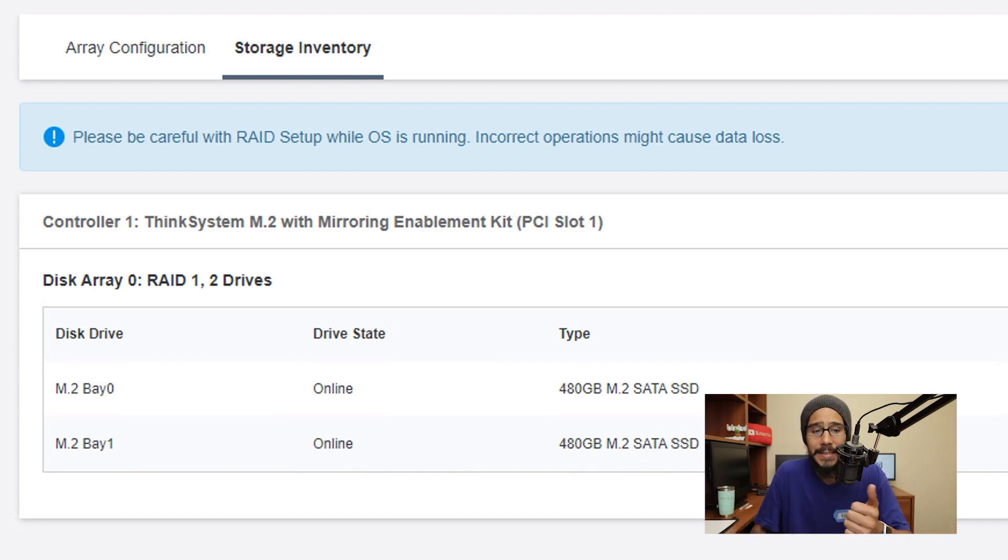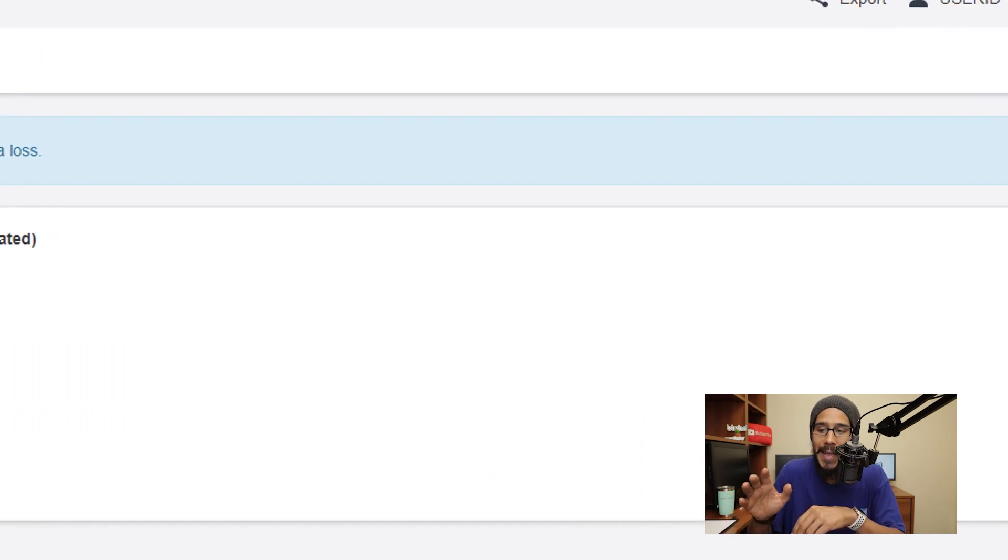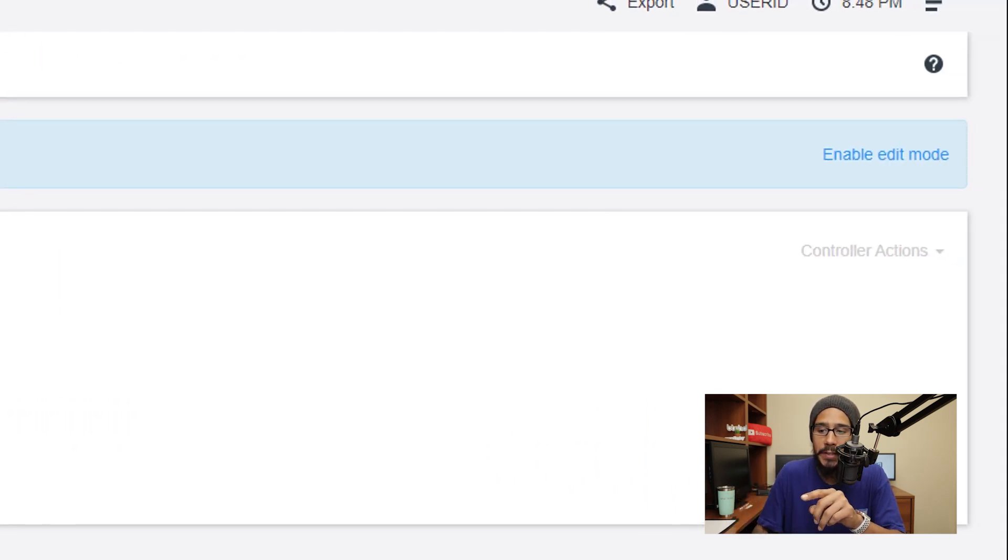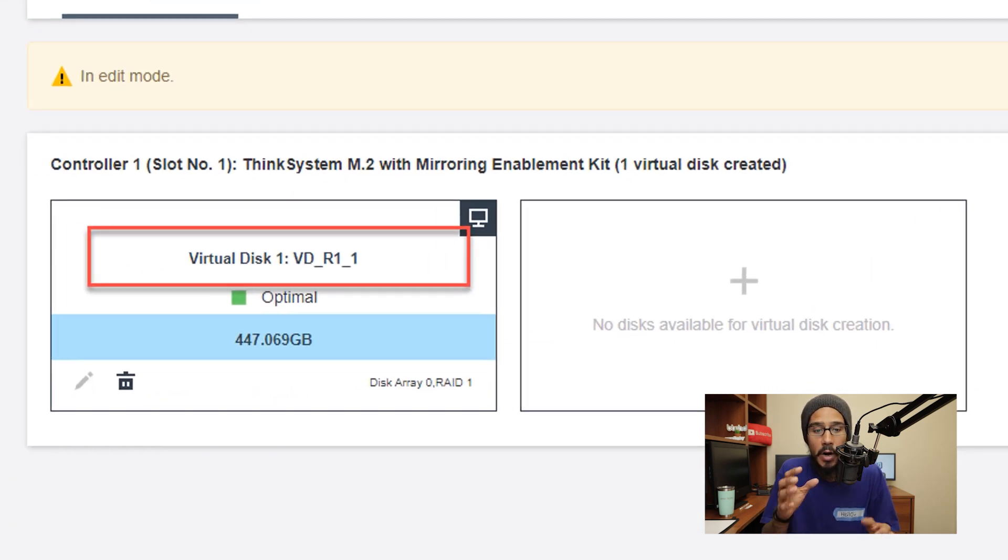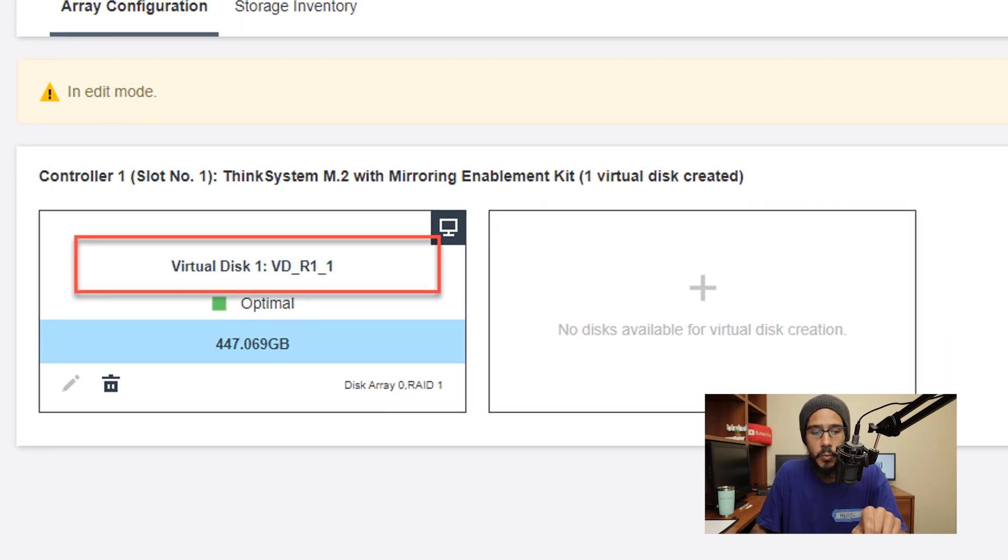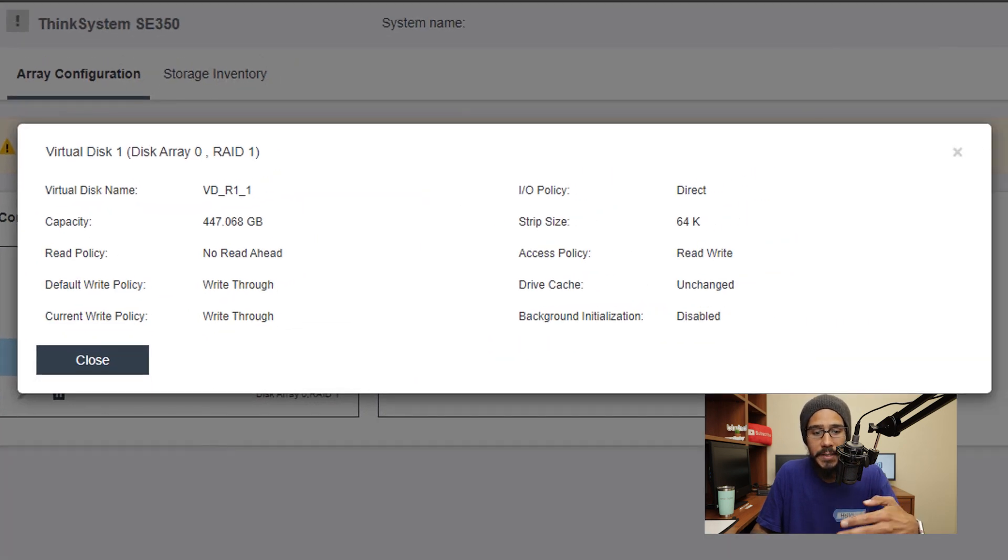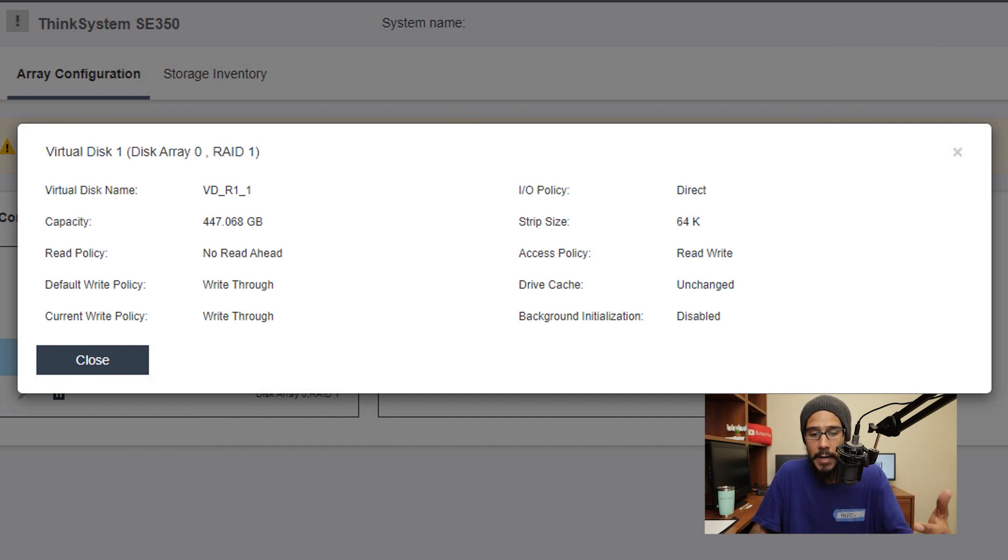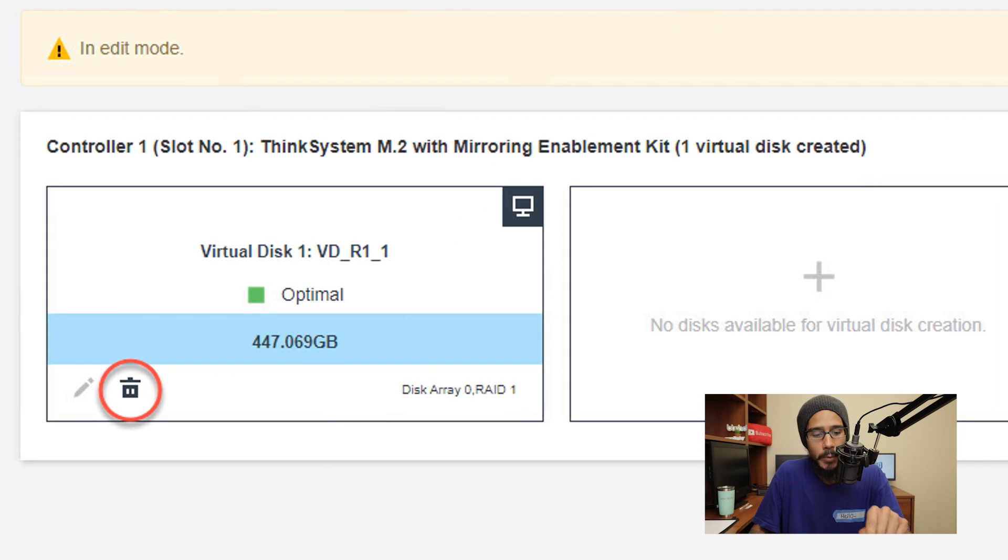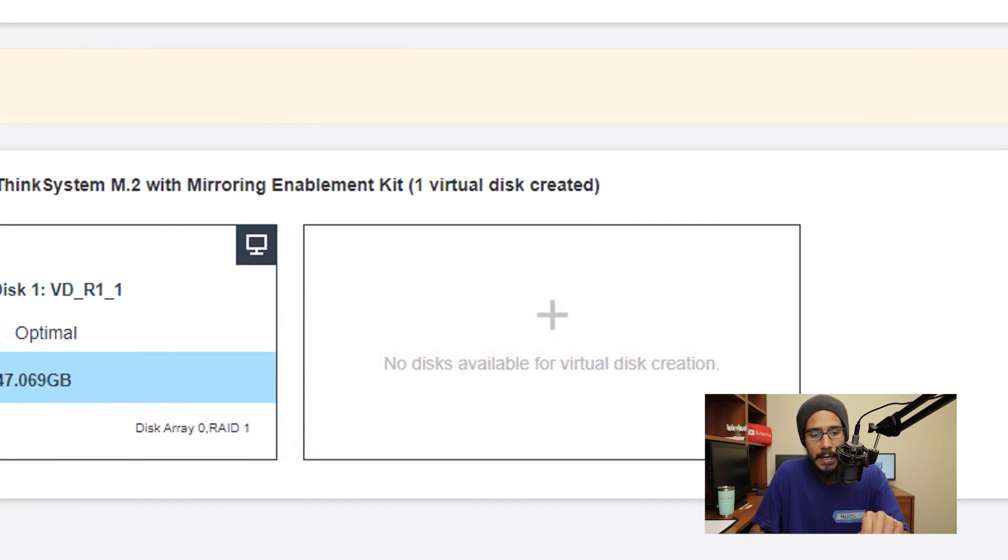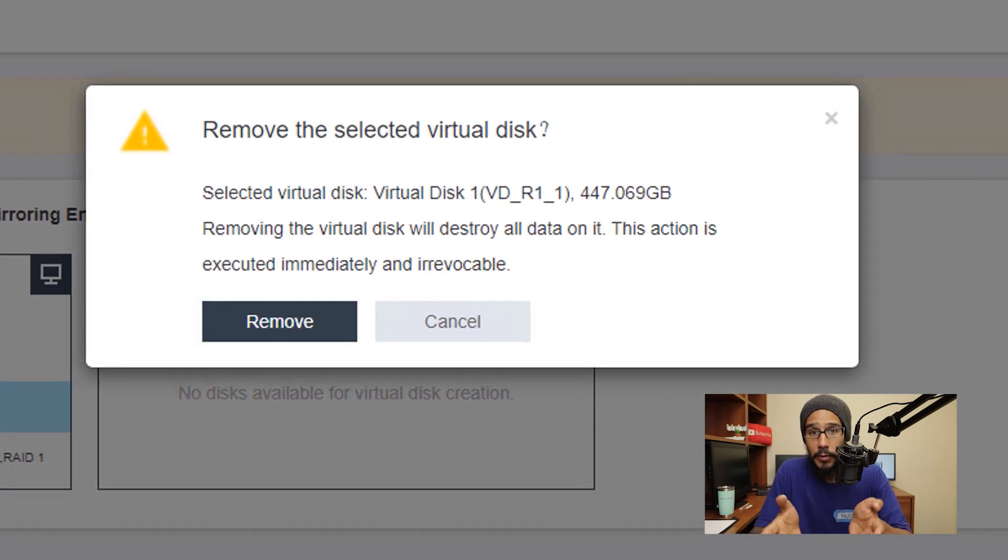Alright so let's head back inside the RAID configuration and within the RAID configuration on your right hand side you're going to see a hyperlink that says enable edit mode, we're going to click on it. Now we are inside edit mode and we are going to click on virtual disk one. I just want to see what's already configured. Again Lenovo gave me this machine with a virtual disk already configured with a RAID one so I'm going to close it, I'm going to click on that trash icon and I want to actually remove the selected virtual disk. So let's click on remove.